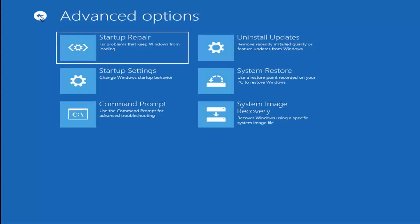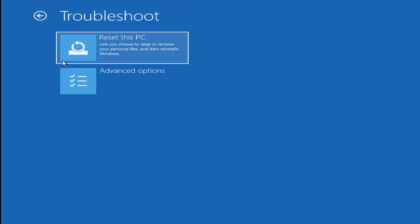And if all that failed and we went back, you could also go in and reset this PC in the beginning. Let you choose to keep or remove your personal files and reinstall Windows.